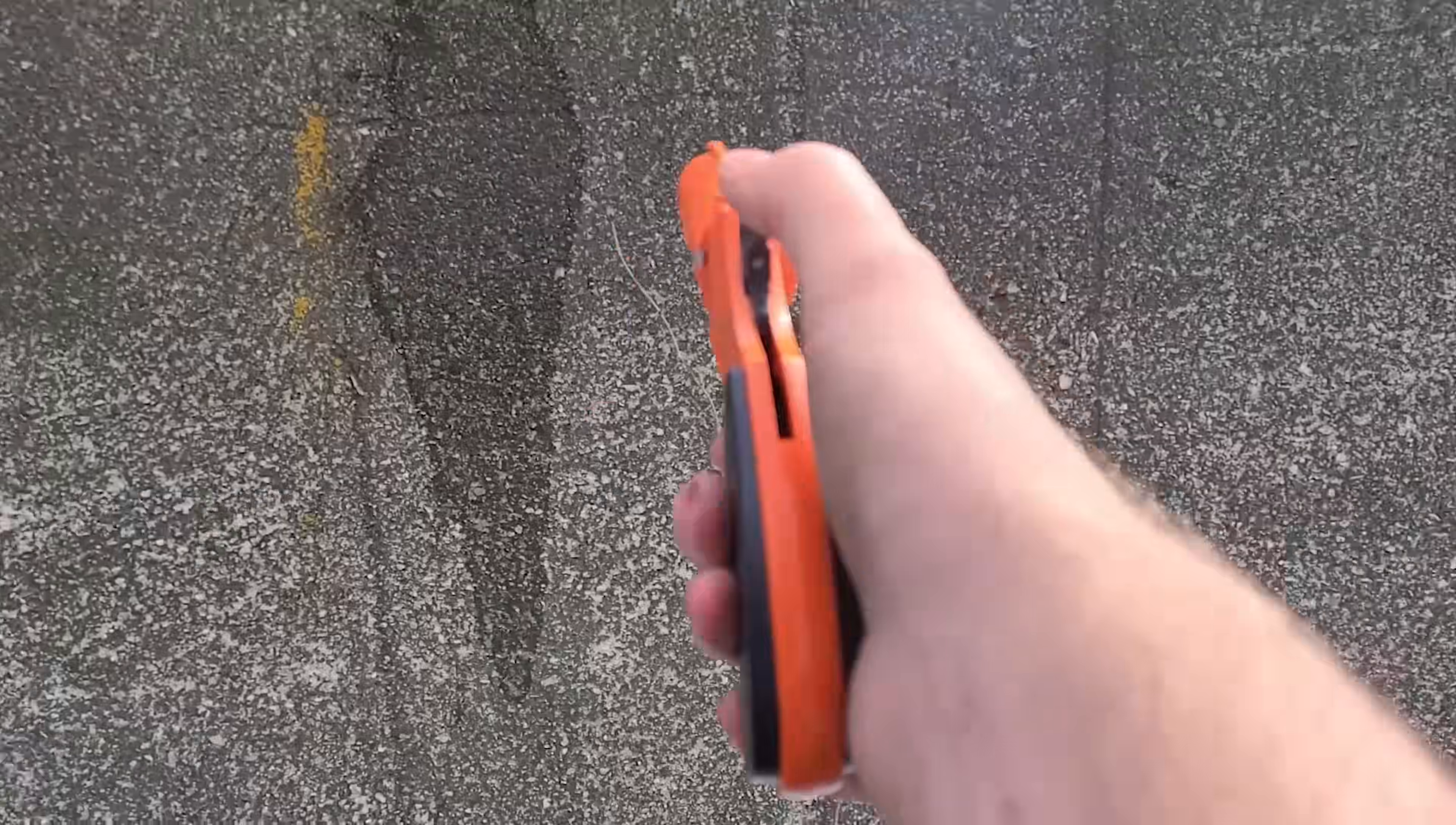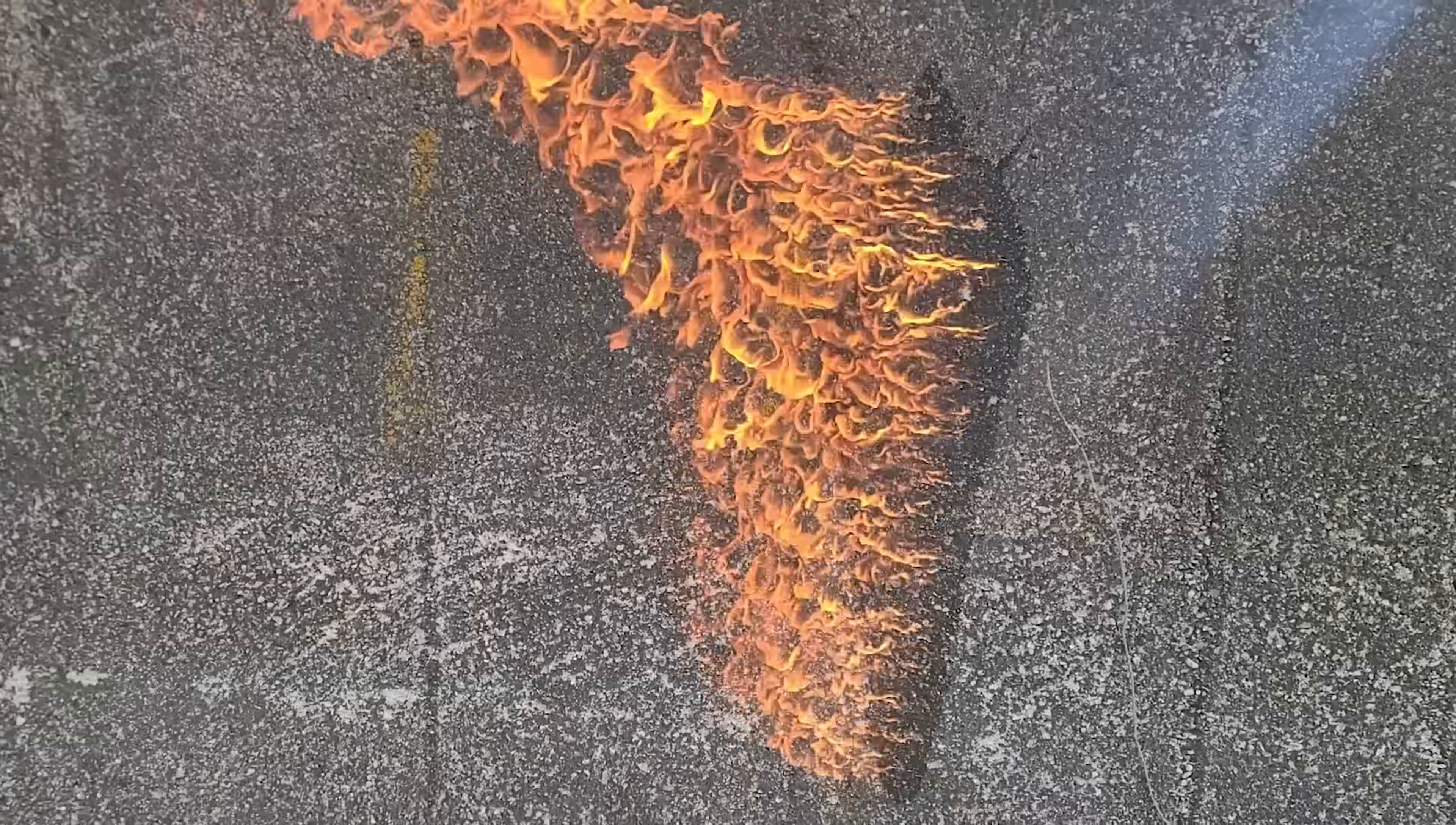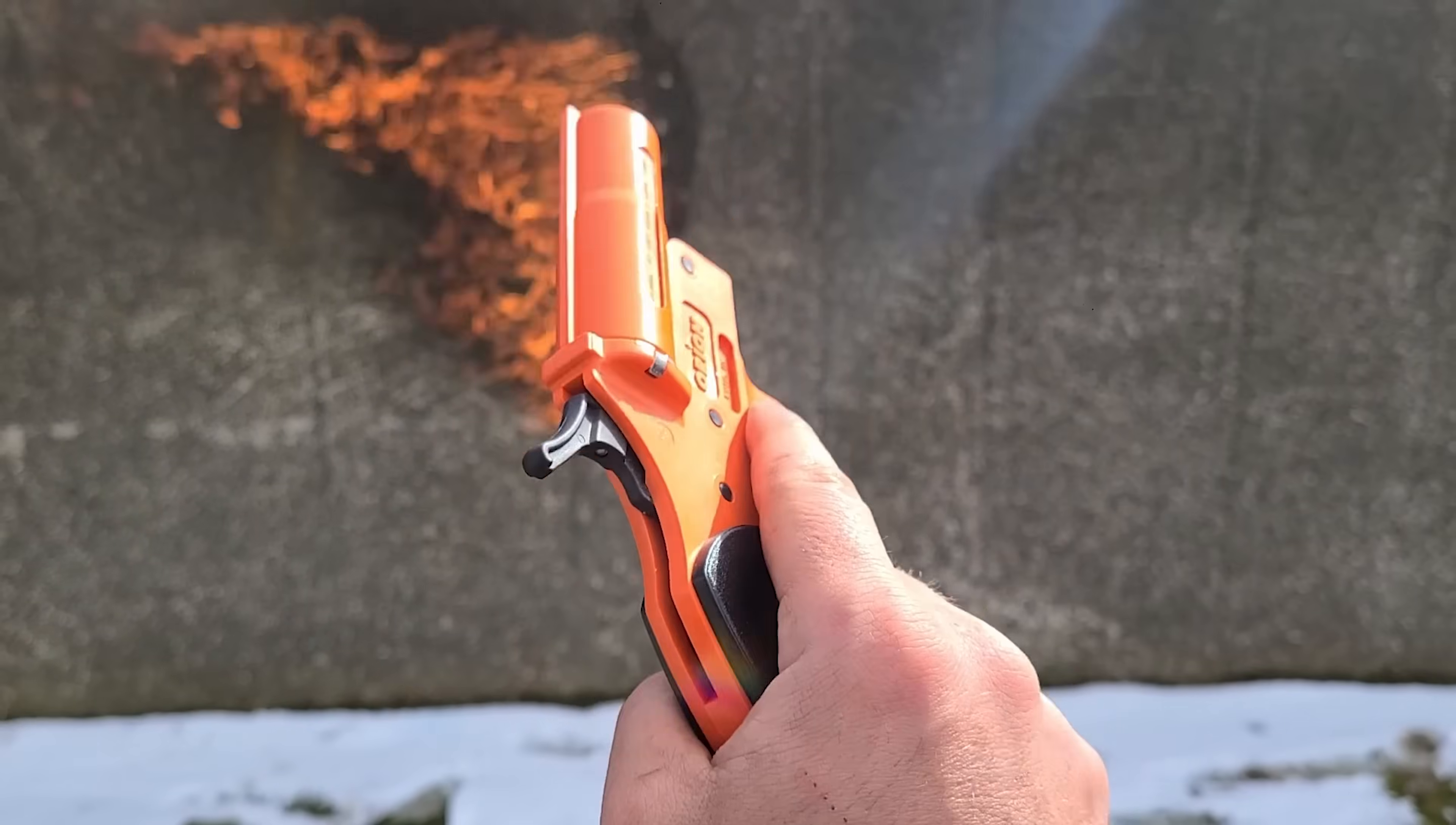I also wanted to see if a flare could light stuff on fire simply just by hitting it, so I got some two-stroke gas, splashed it up on the wall, and shot it. And sure enough, it lit right away. I know gas is already pretty flammable, but I wasn't sure if the flare would be moving too quickly or not to ignite it.